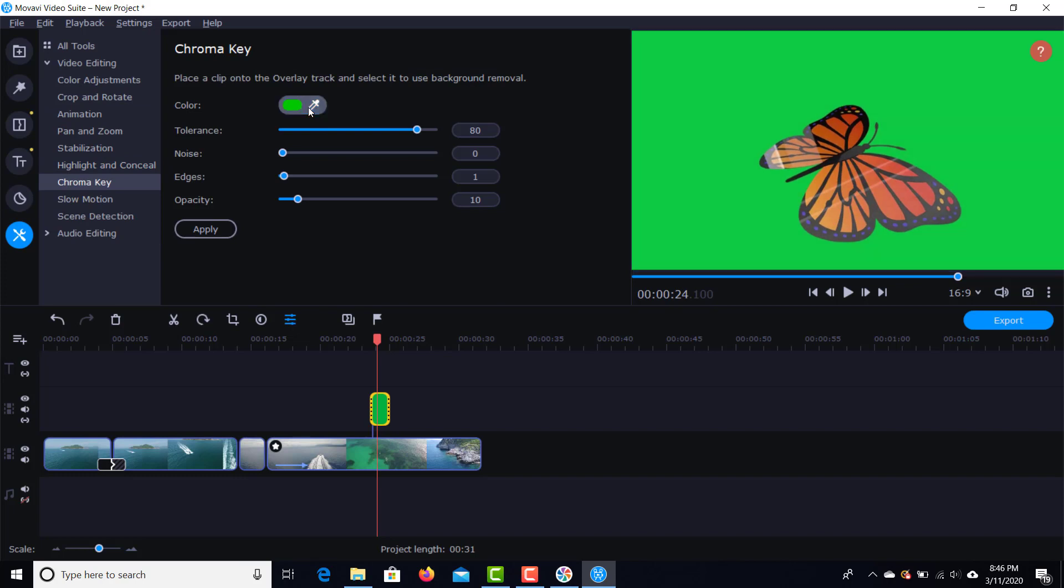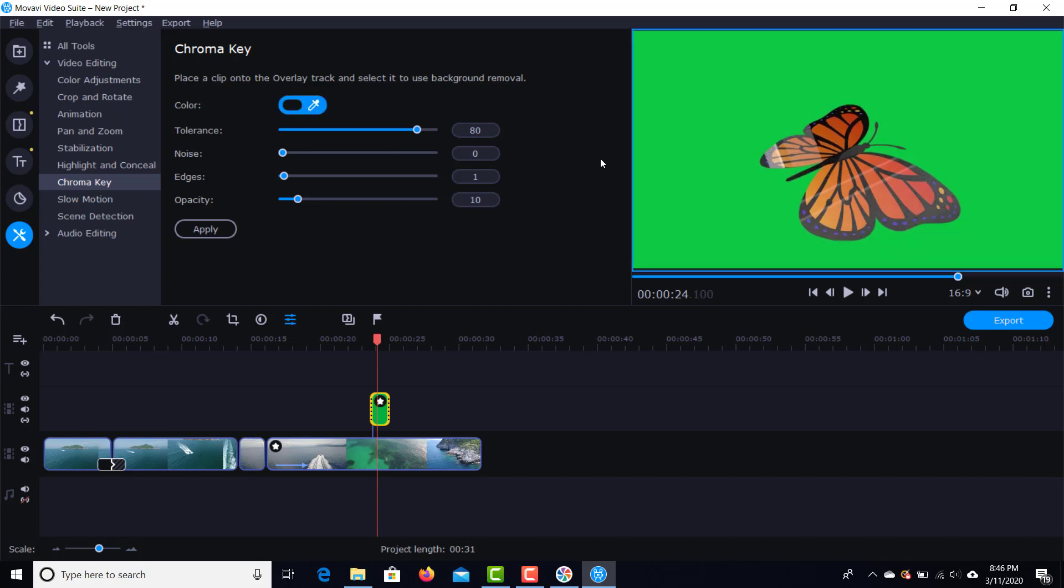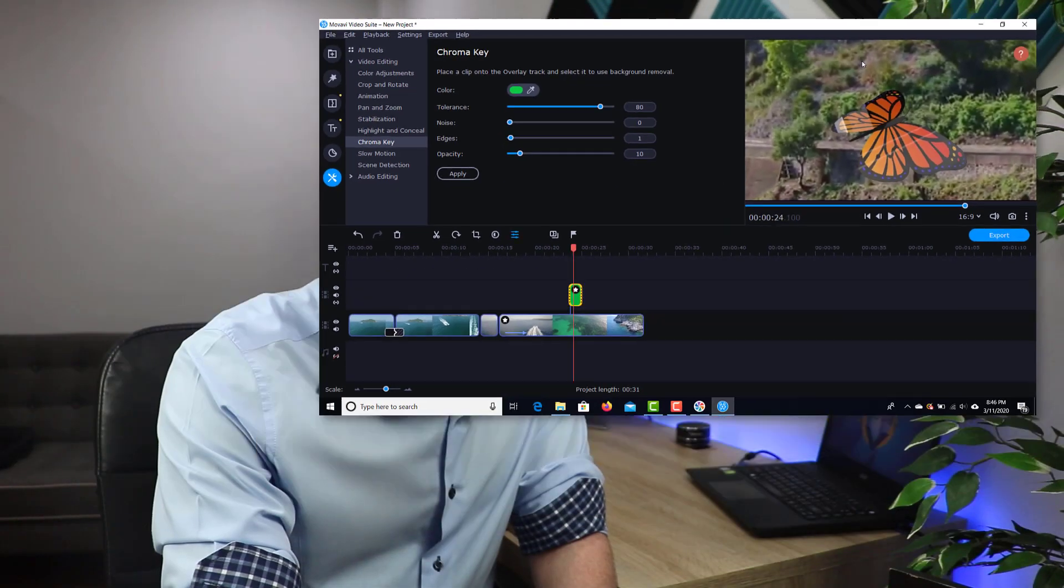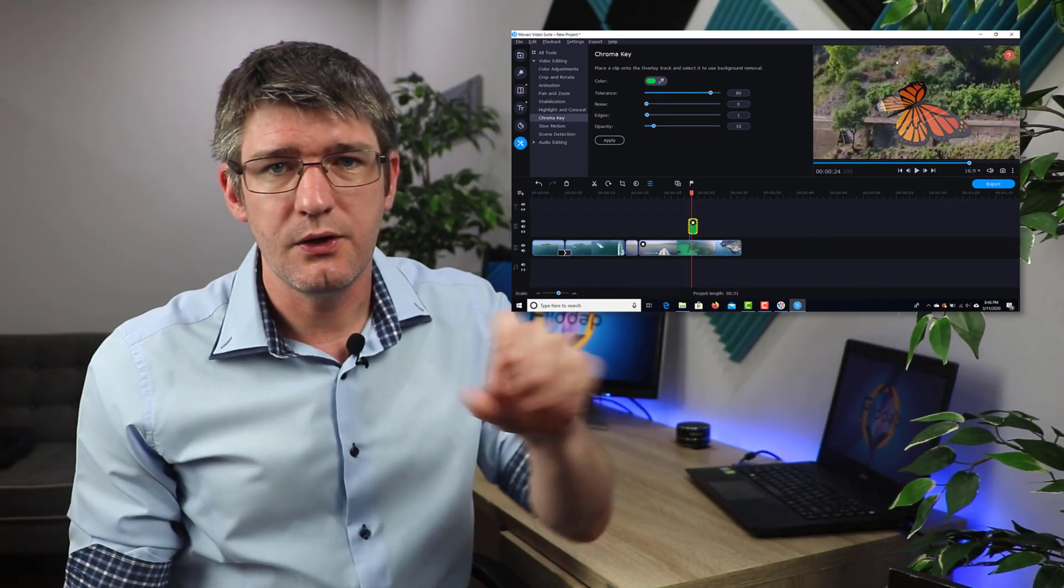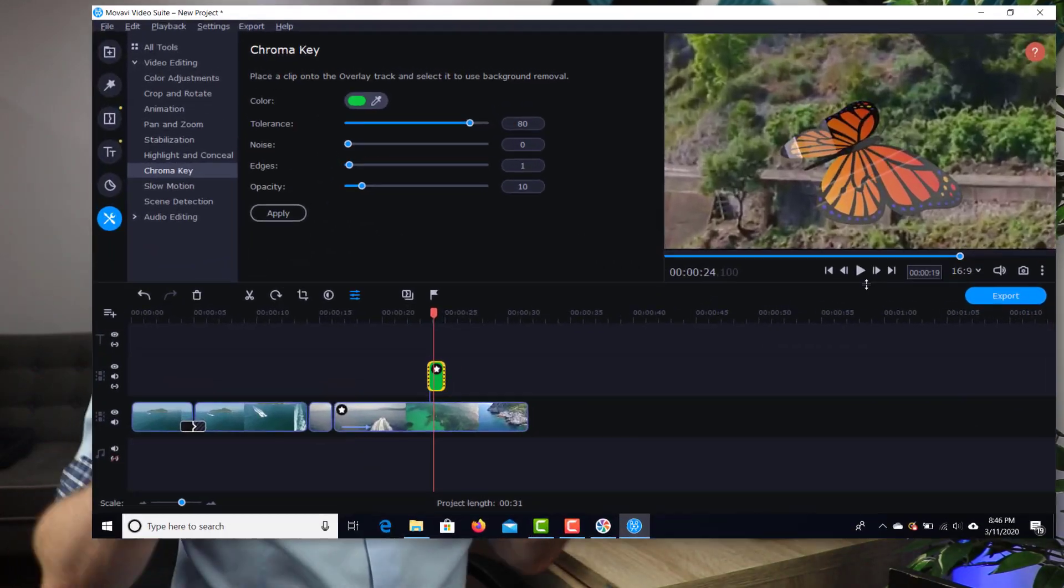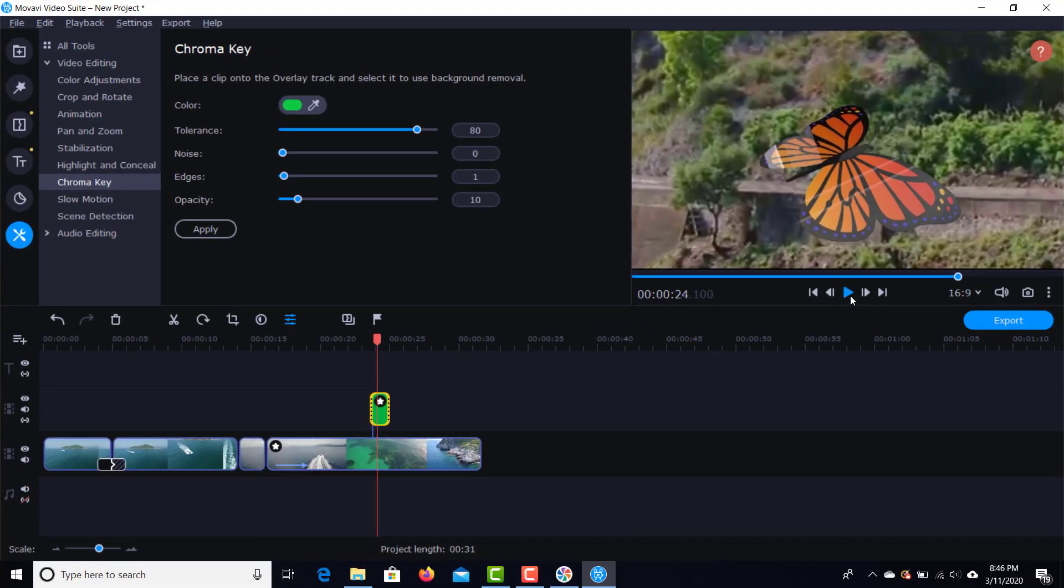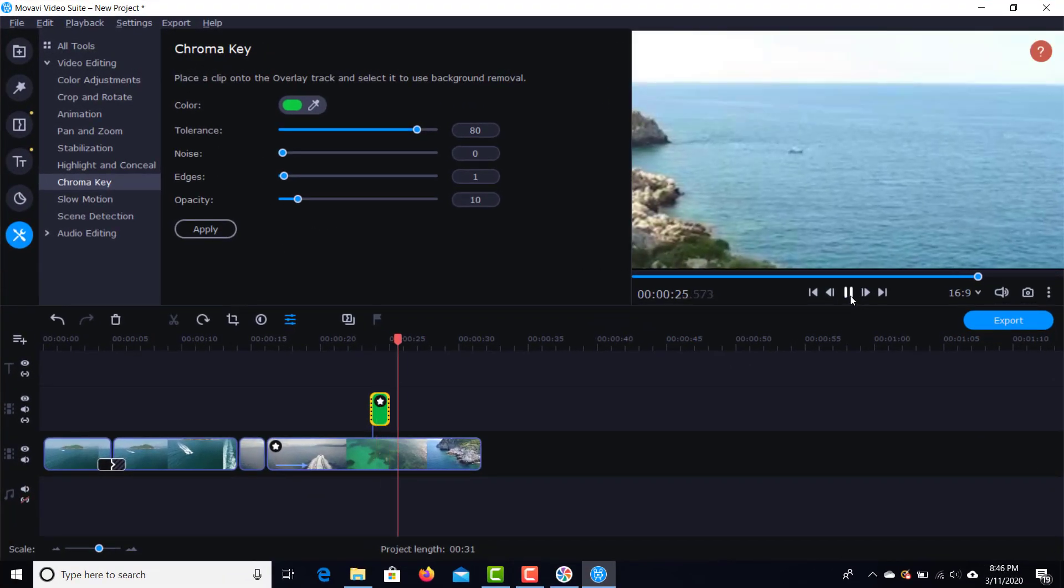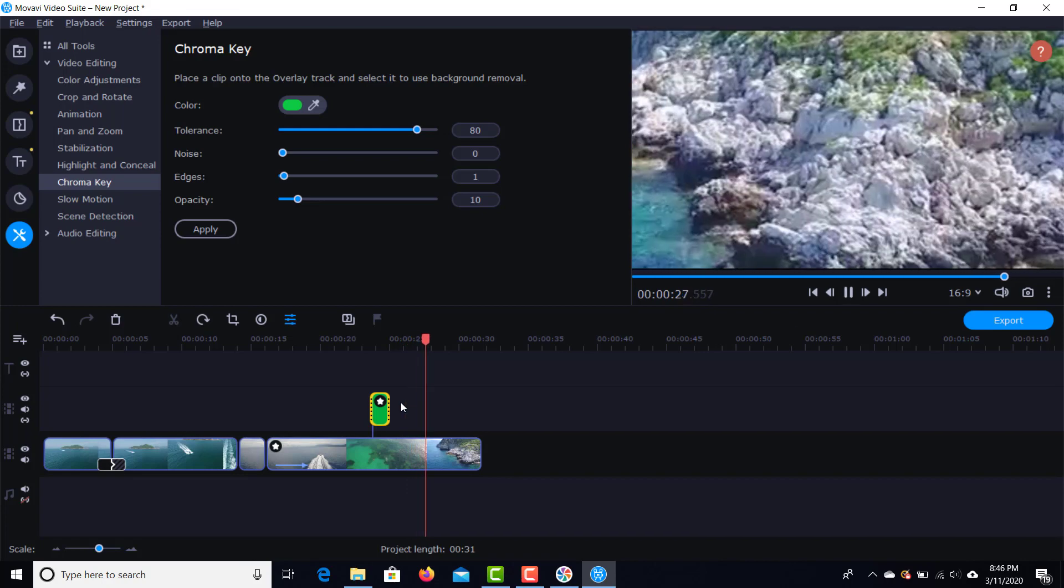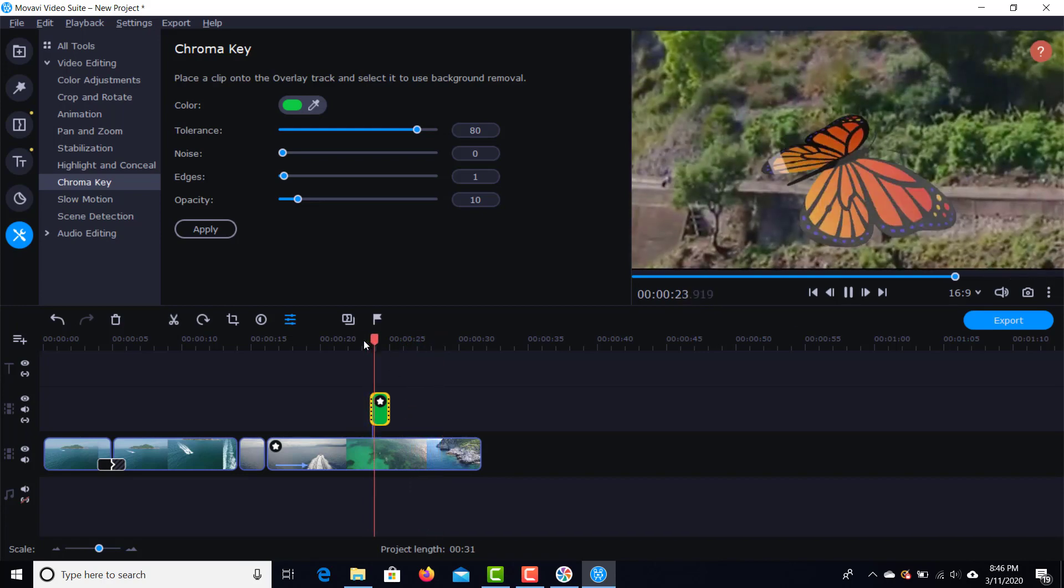When I click on this here, I can choose the color that I want to chroma key out. So, when you click on this, I can now select a color on my screen and then chroma key it out. Here, you can see that it automatically removes that color. And now, when I play my file, you will see that that butterfly is flying on top of my already present video footage.